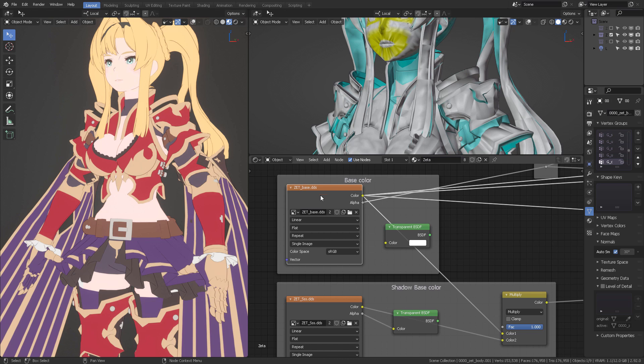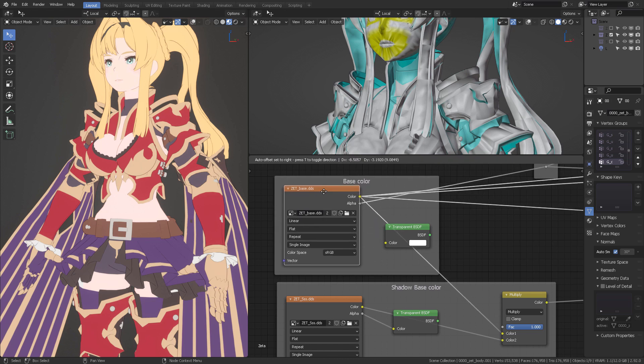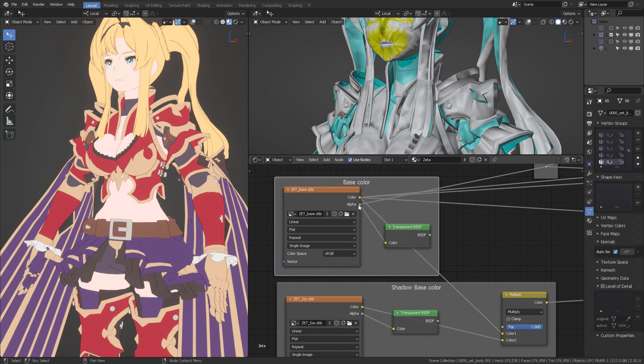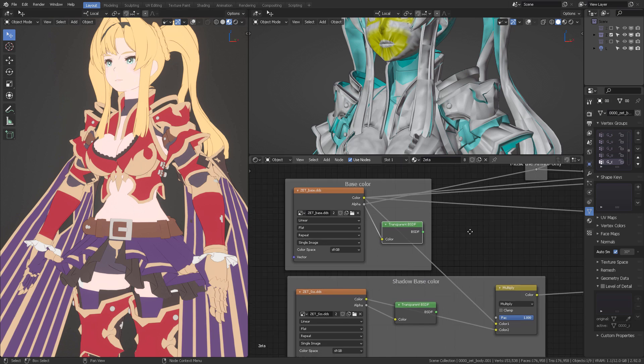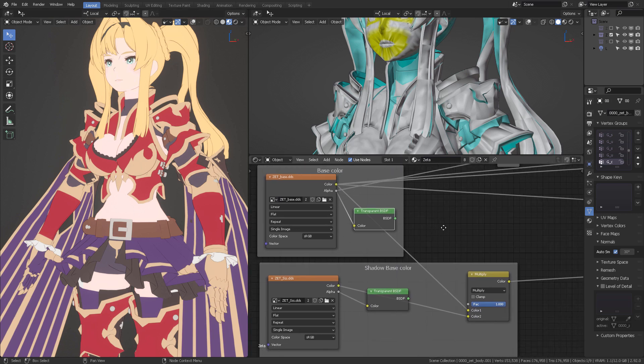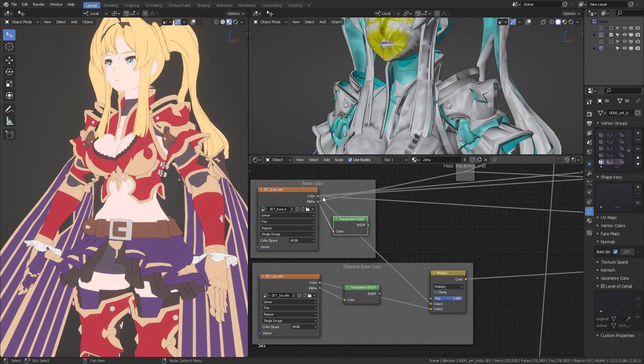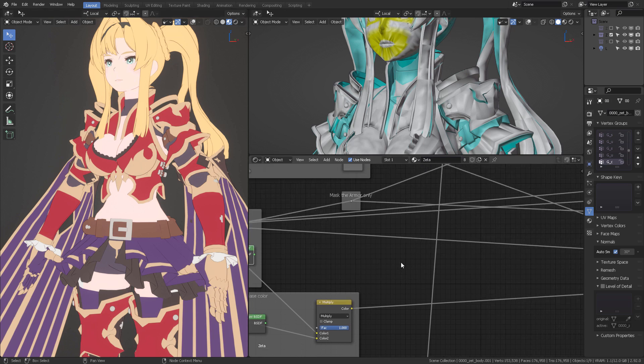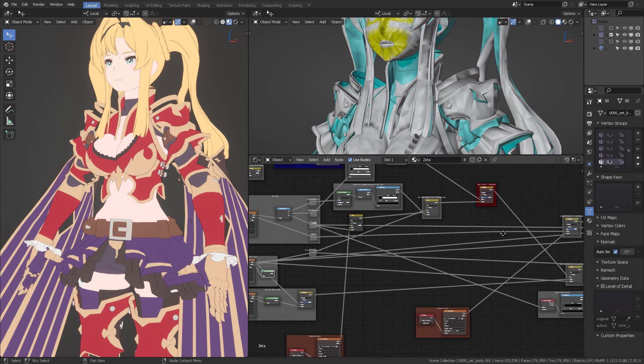But when you get the original color, you're going to get all of these parts that are not the skin totally white, totally transparent. But when you interpret the alpha with an empty transparent BSDF, then you get all your colors back. Now that's important because later on we're going to use that kind of property to isolate as a mask everything that is not skin, so that we can work with the shininess of the armor.